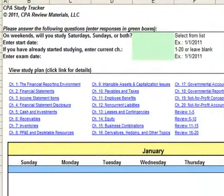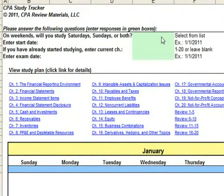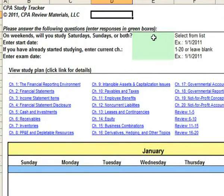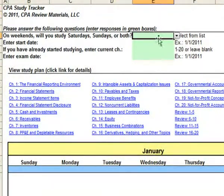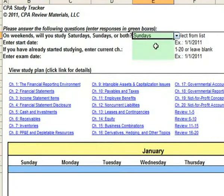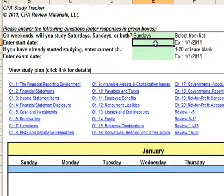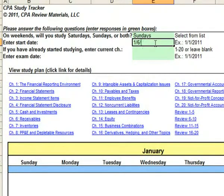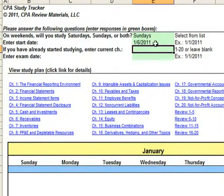Start by entering your preferences here at the top. On weekends, will you study Saturdays, Sundays, or both? I'm going to choose Sundays. Enter the start date when you're able to begin studying.